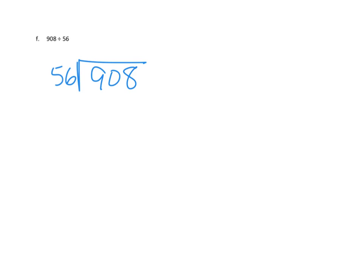So, we're going to start with our biggest unit. And again, we have that same issue, right? We clearly do not have enough hundreds to make groups of 56. Awesome. So, I'm going to then think about them as tens. So, 90 tens.